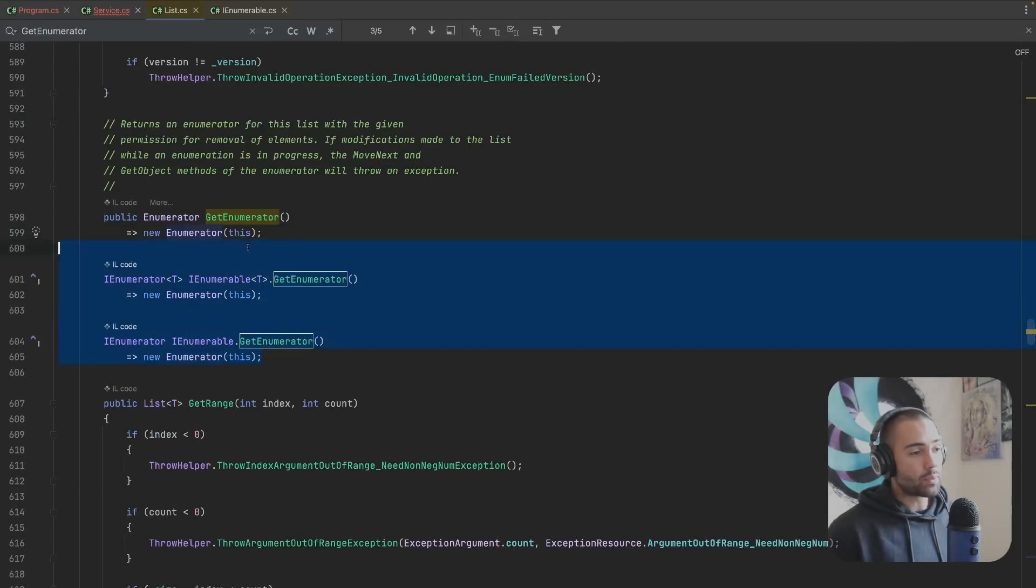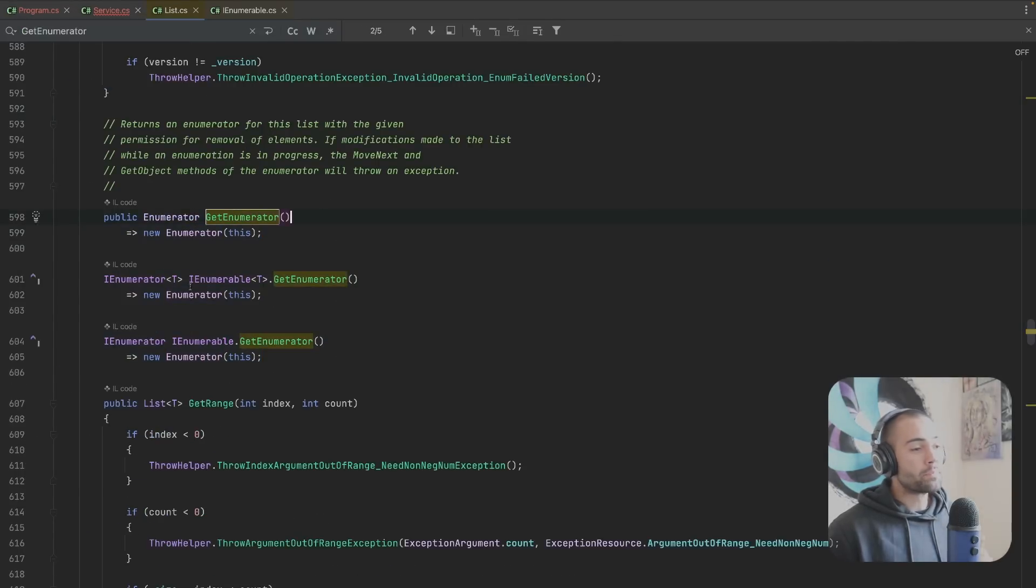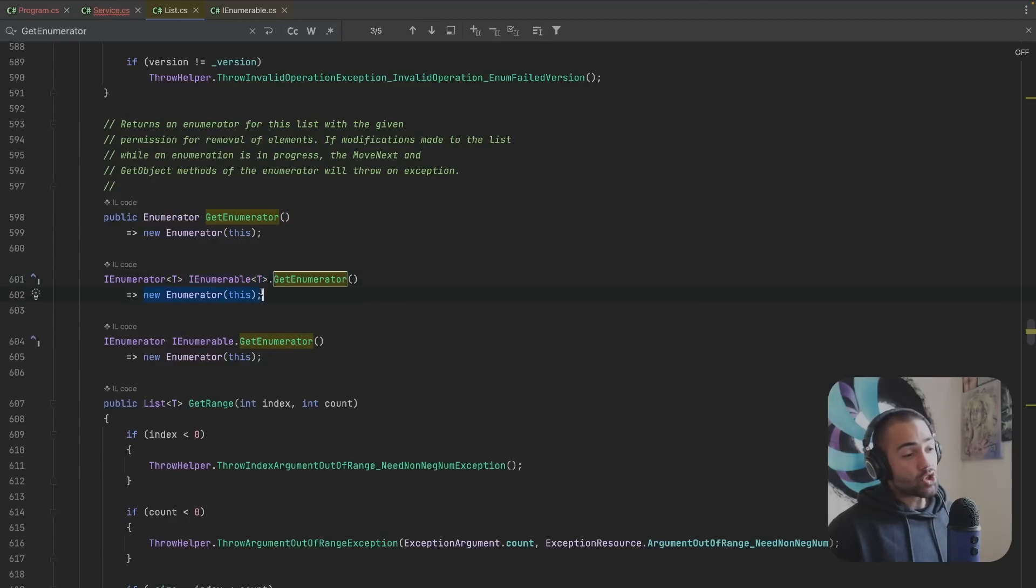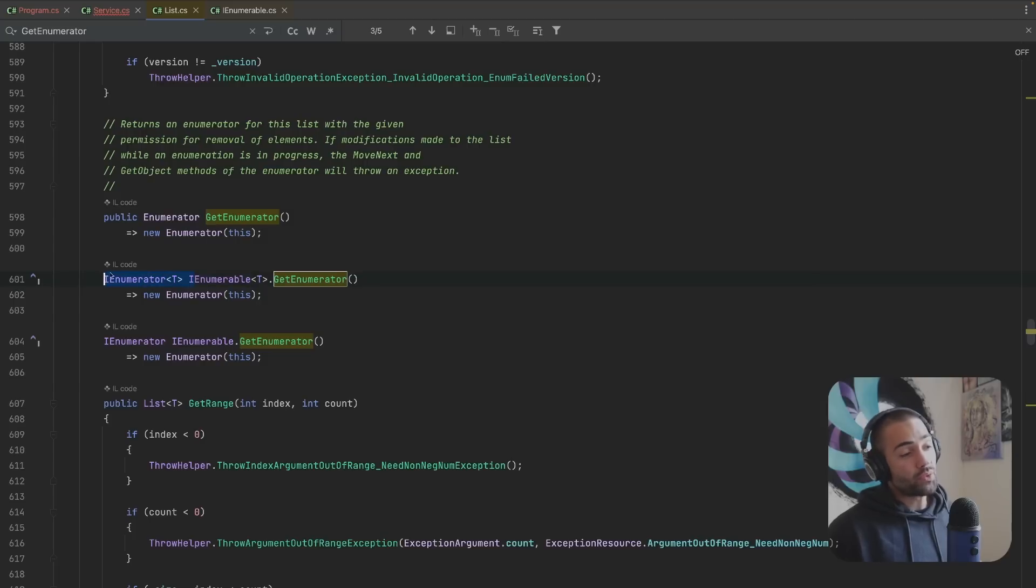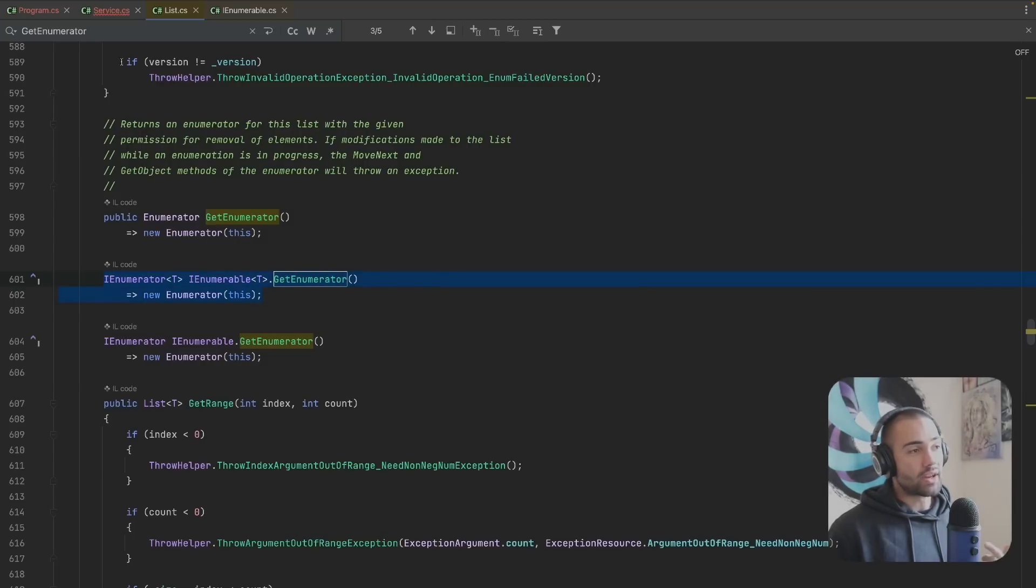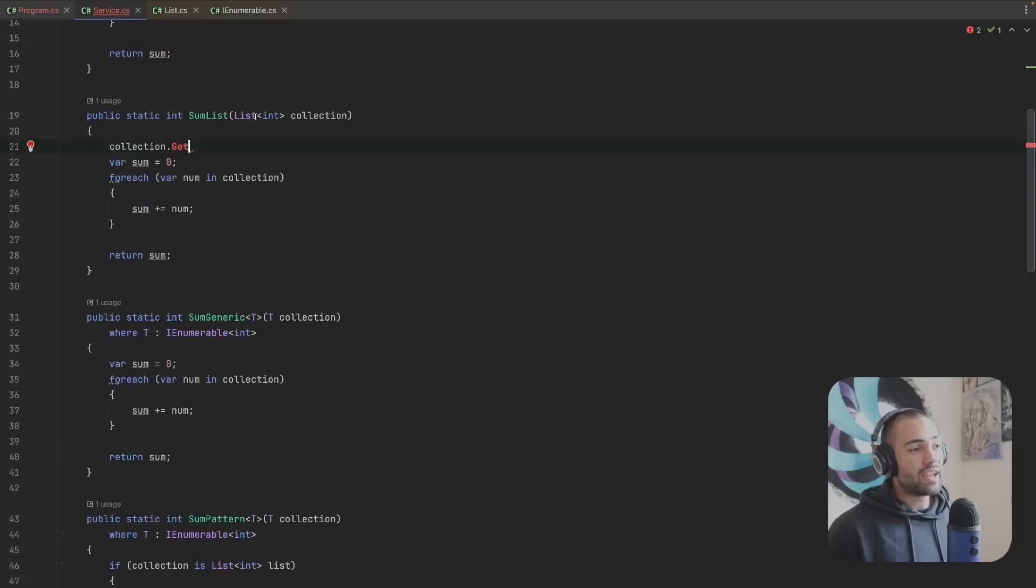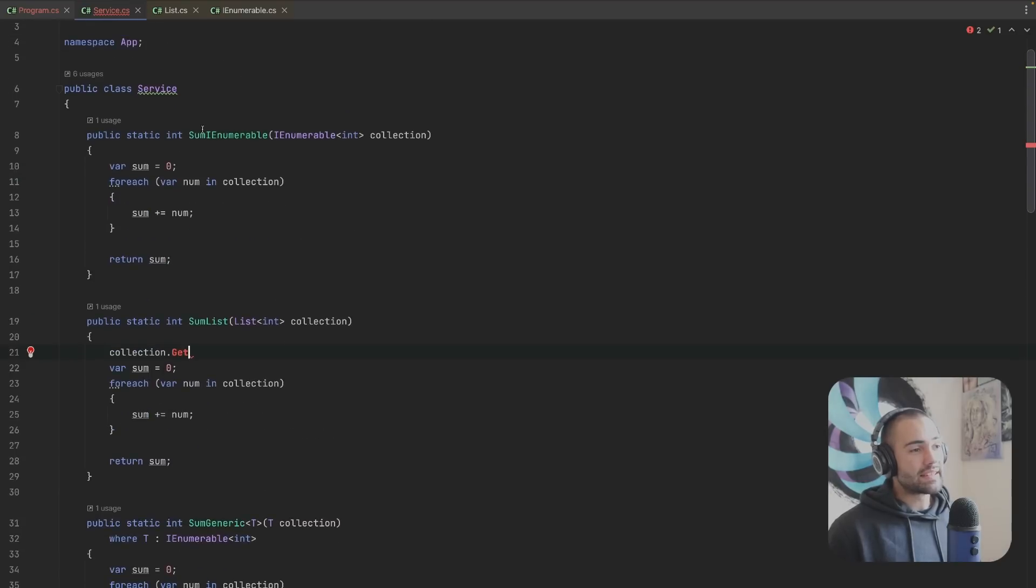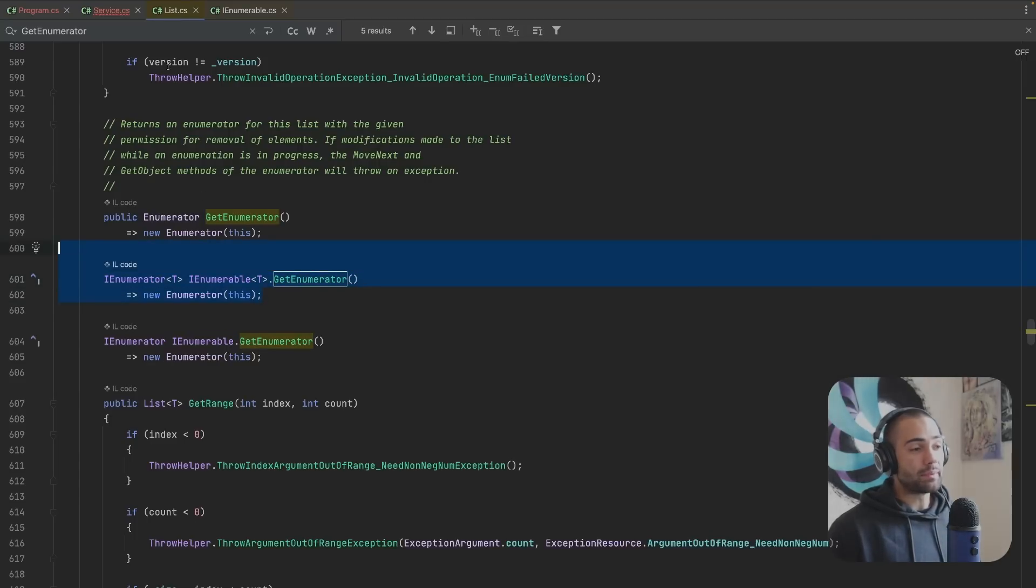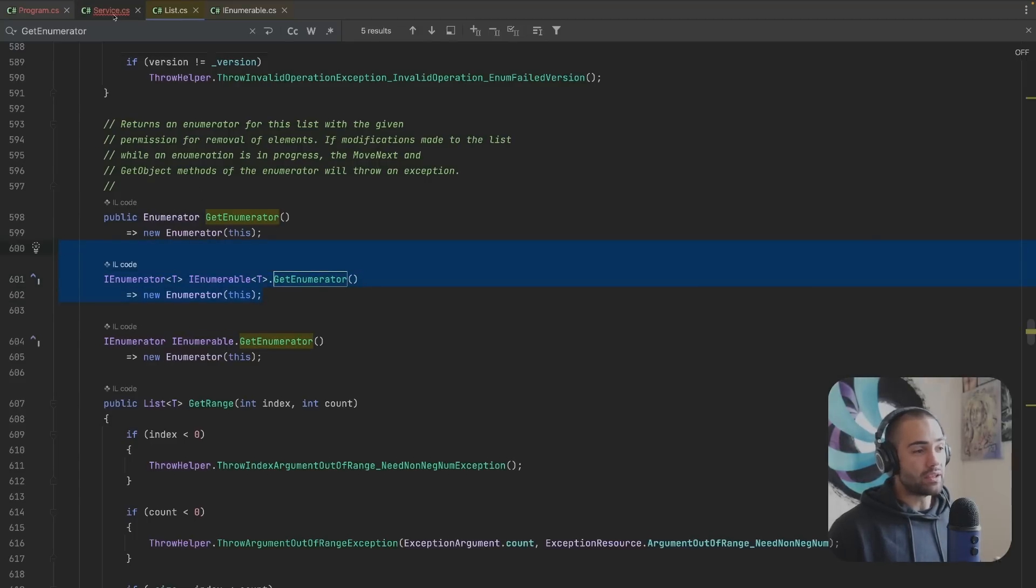If the list is hiding behind the IEnumerable interface, the struct gets boxed up in order to be able to fit the interface. So this is the point where the allocation happens if the list is hidden behind an IEnumerable interface because that is going to be the specific implementation that is being used.